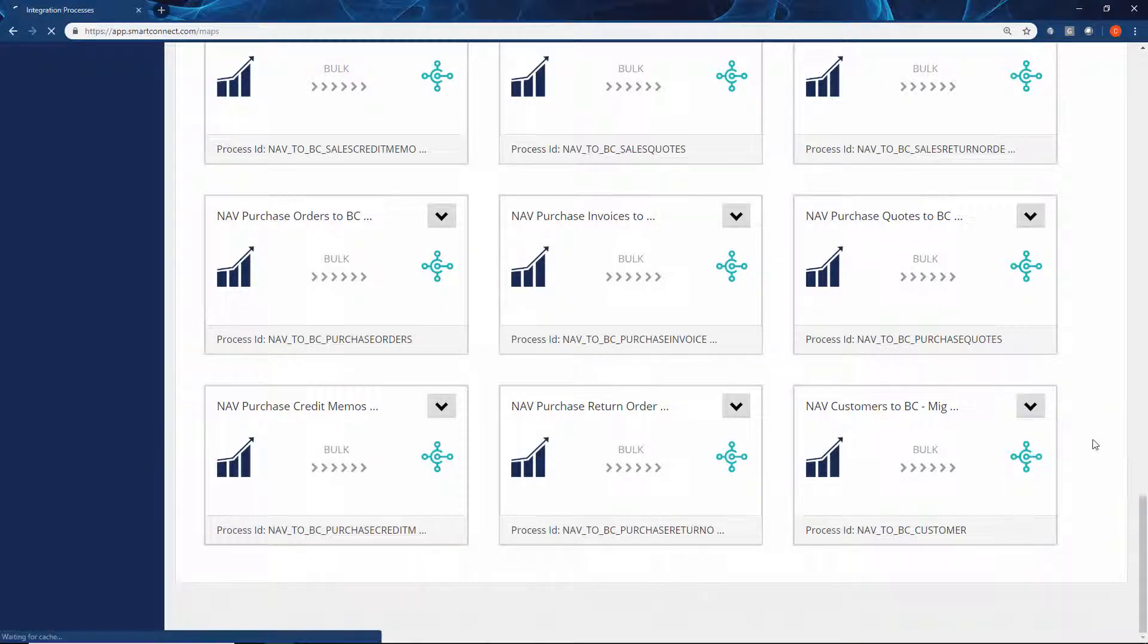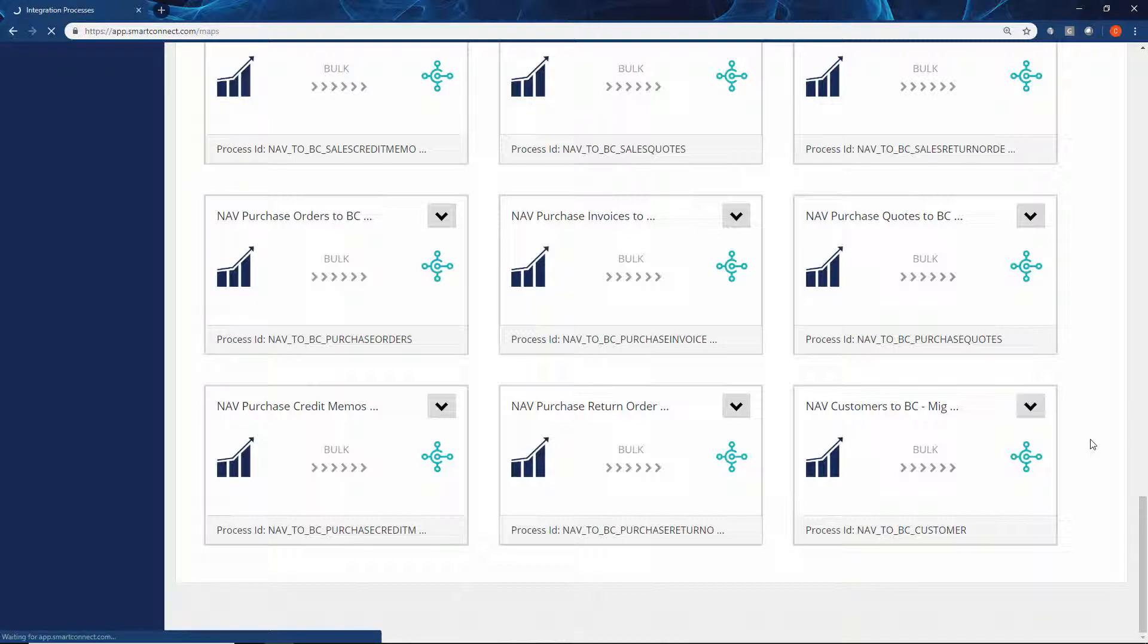If we open up one of these templates, we'll take a look at how easy it is to configure them to ensure that you get the data where you want it as you're moving it across.